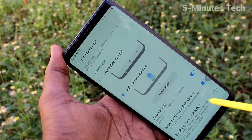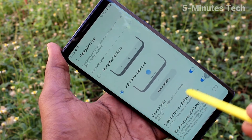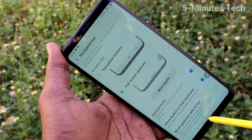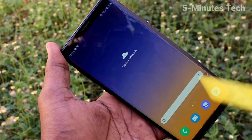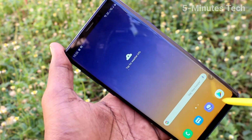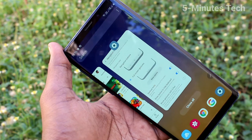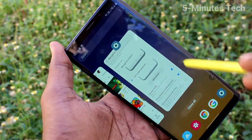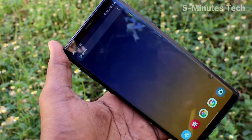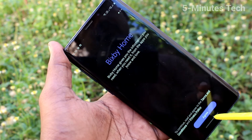So you can use swipe up gestures. Instead of buttons, you can use swipe up method. Swipe up at the middle will go home. Swipe up at the left side or right side will go back. Swipe up and hold at the middle will give the recent tabs.